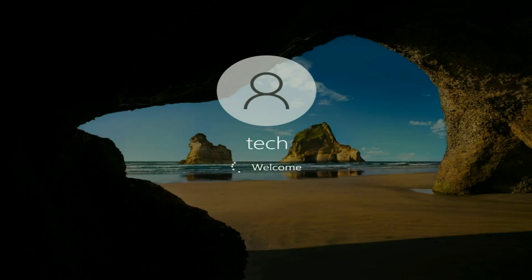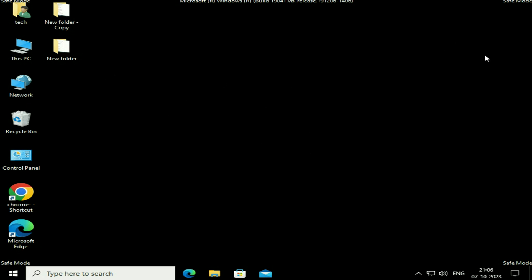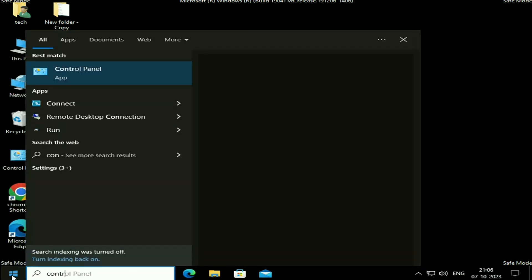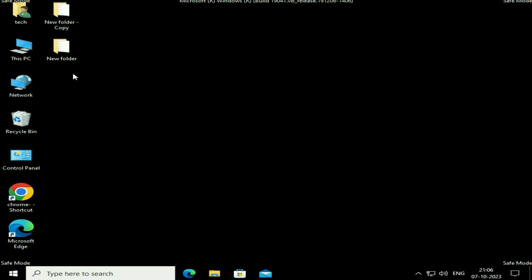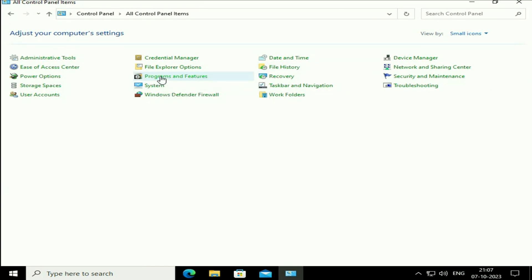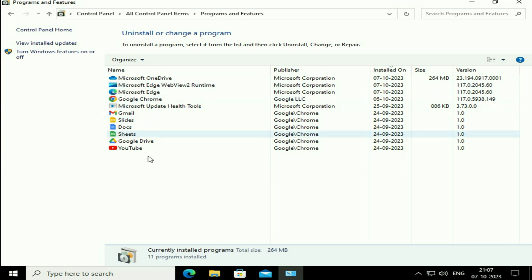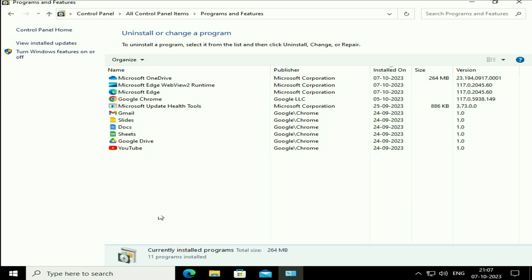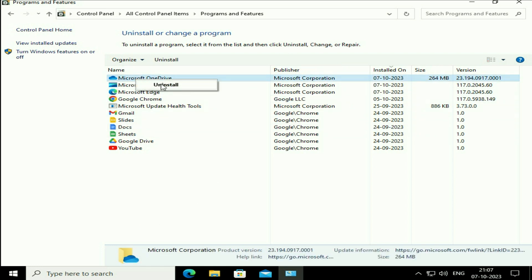Now your system will open in safe mode. My PC is in safe mode — you can see safe mode written in all four corners and the wallpaper is totally black. Click on the Windows icon and type 'control panel', then click on the control panel app. In the view by, change it to small icons, then click on programs and features. You can arrange the software by date to identify the latest one. If you recently installed any software or game and after that you are getting this blue screen error, uninstall that software — right-click on it then click on uninstall.